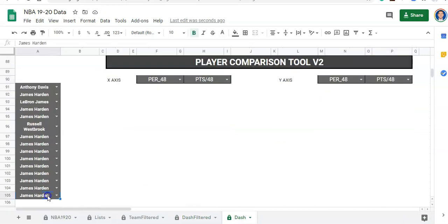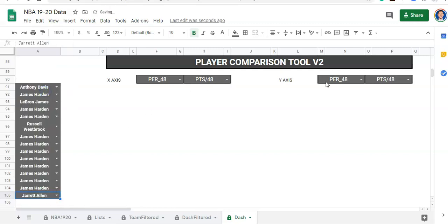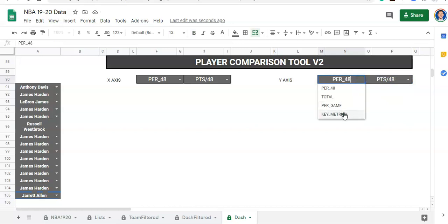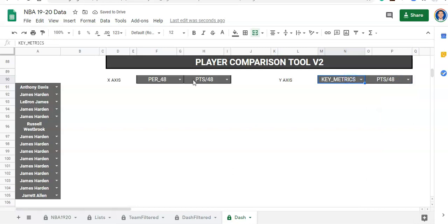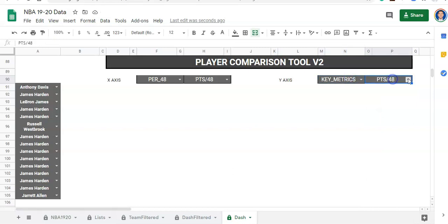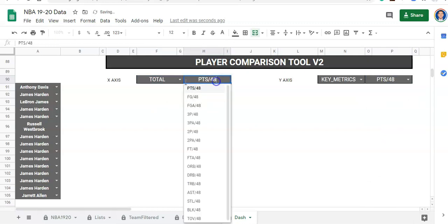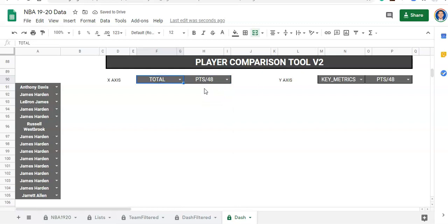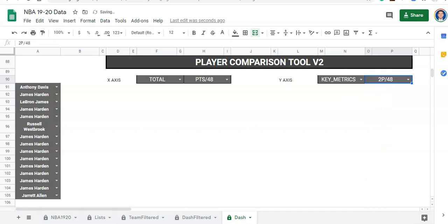Let's change the last player to Jared Allen and change this metric to not per 48 — let's say it's one of our key metrics. But I didn't link these things together, so I need to link these things together. So now we have points per 48 and two pointers per 48. If we go to our dash filtered, we see that the last player is now Jared Allen and the per 48 values are different.